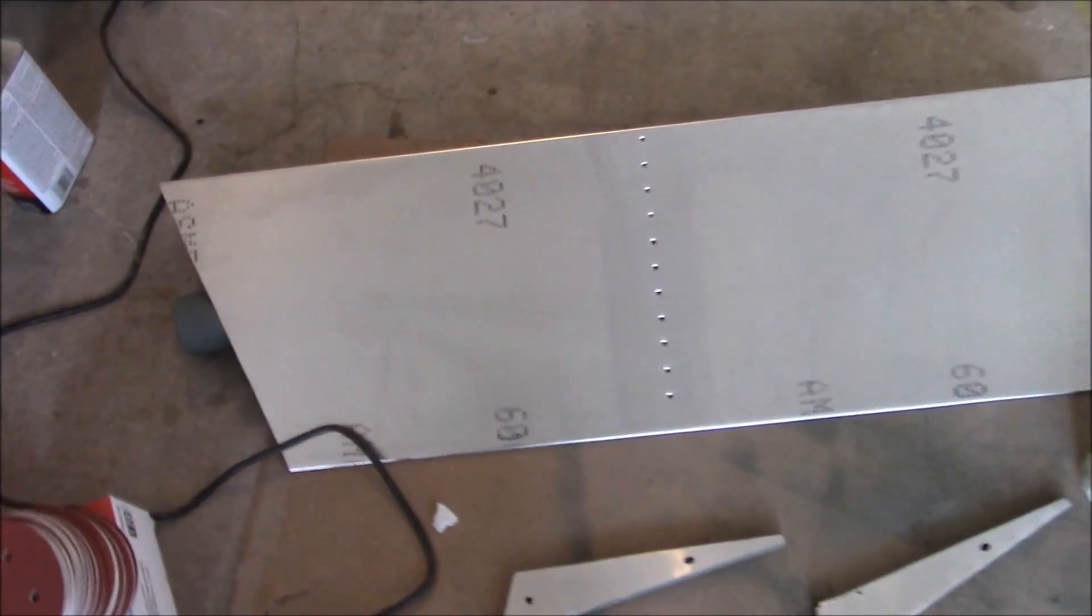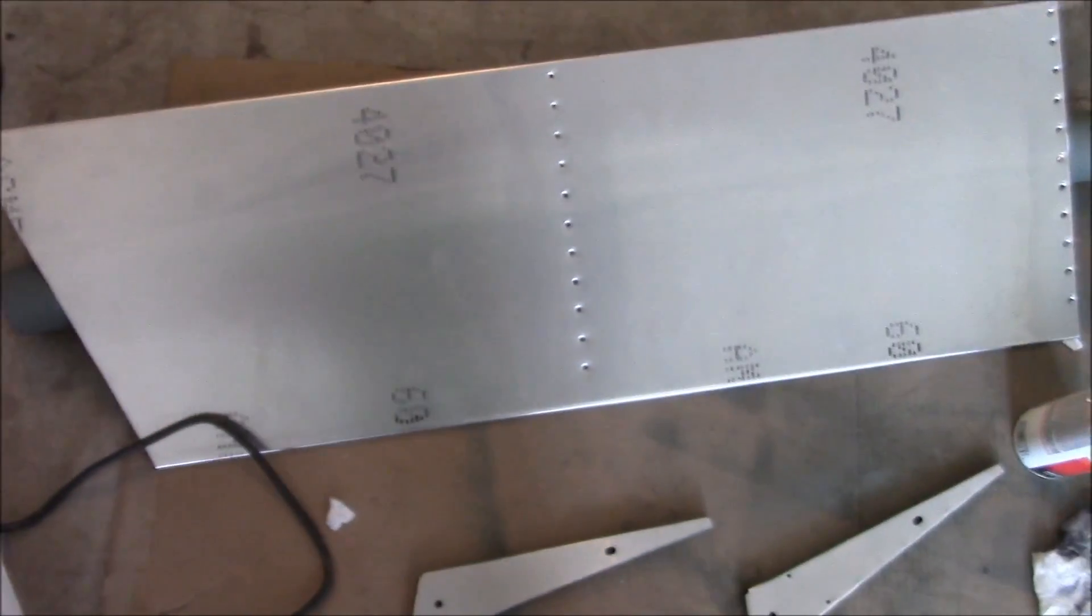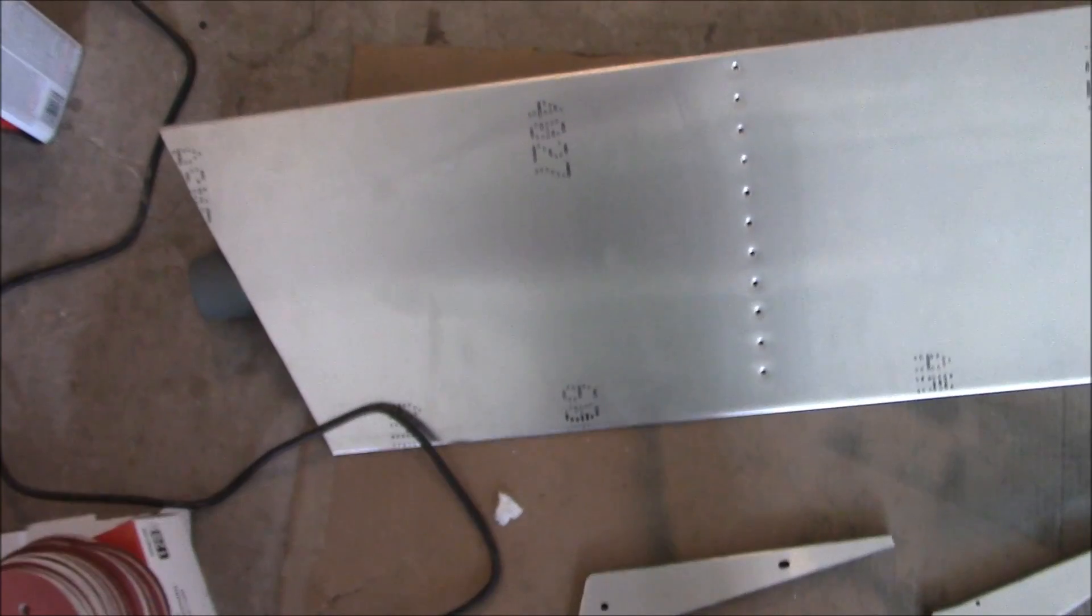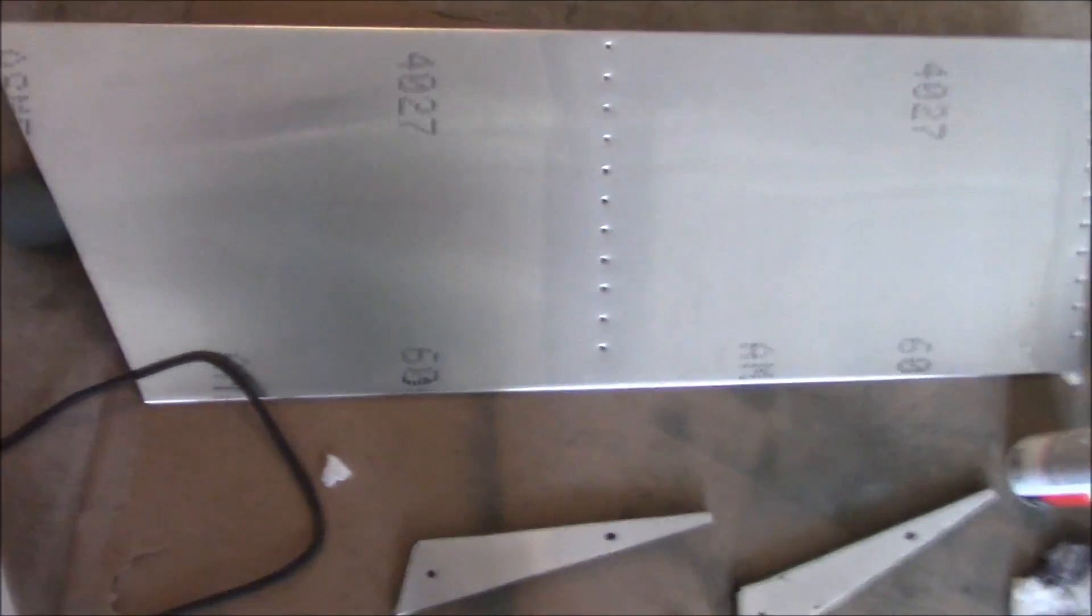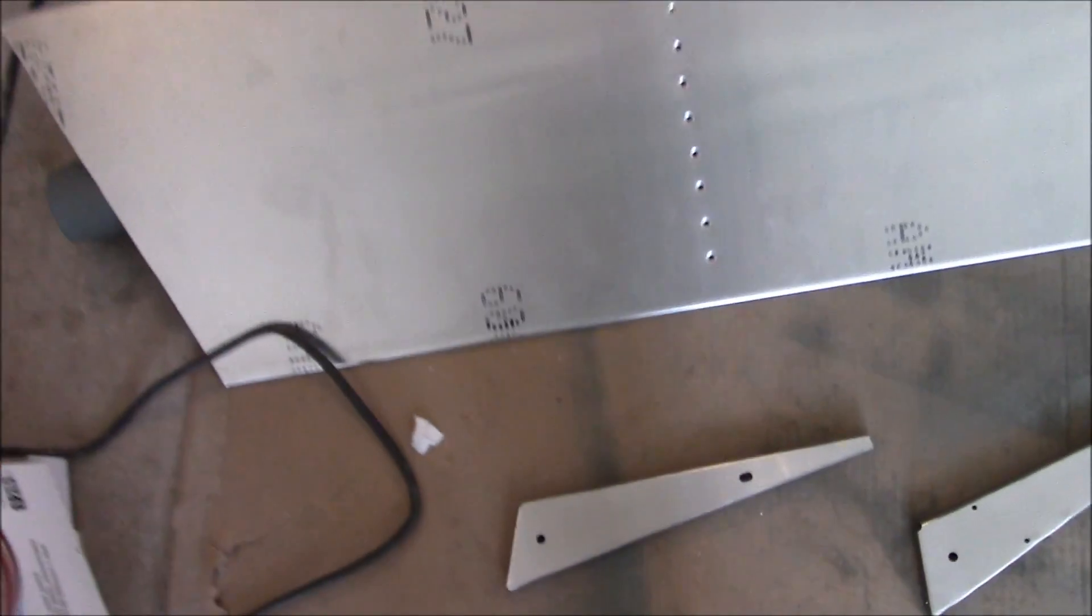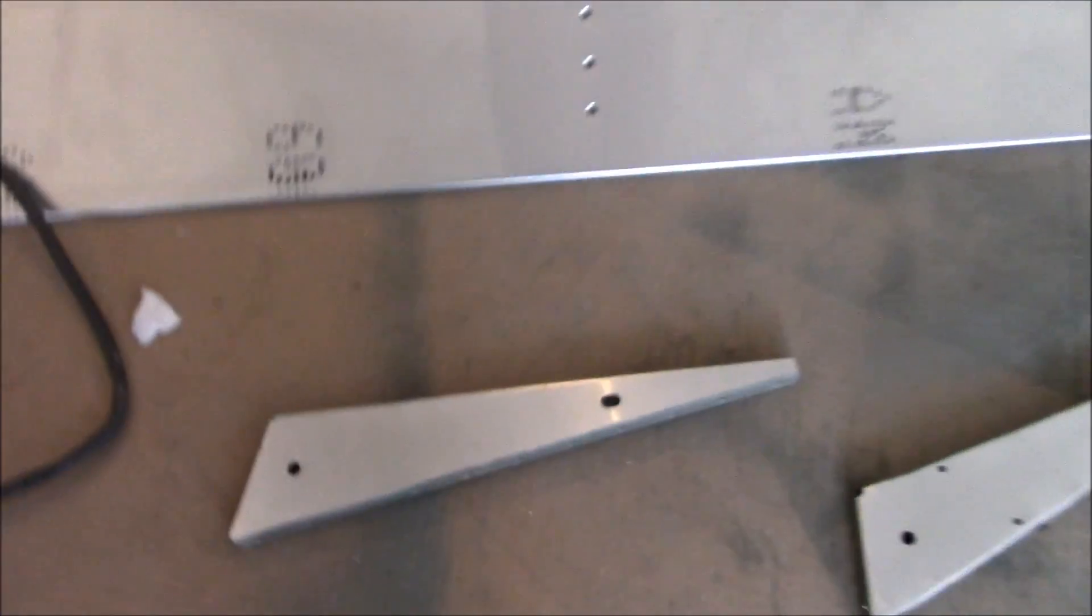I finished drilling the holes up to the proper size and washing it down with the lacquer thinner. Now I have to paint the sides.